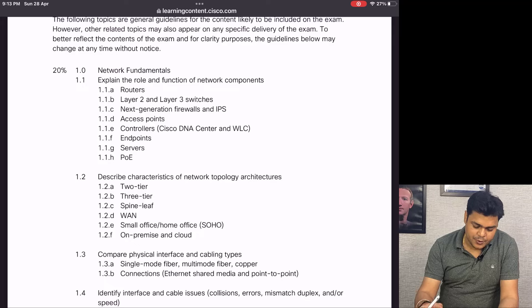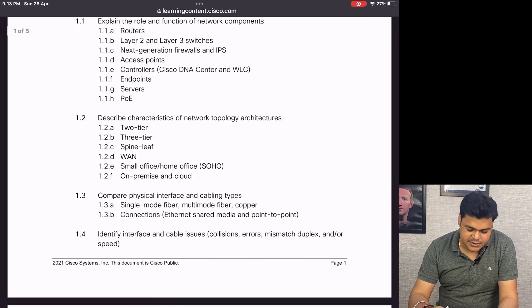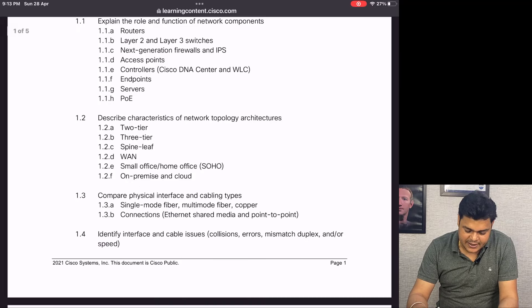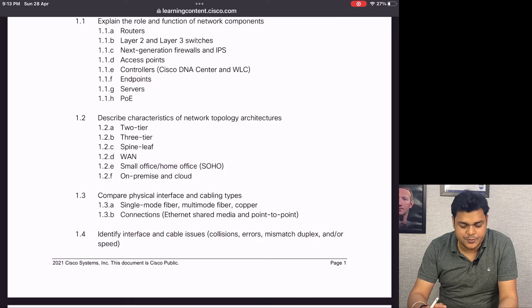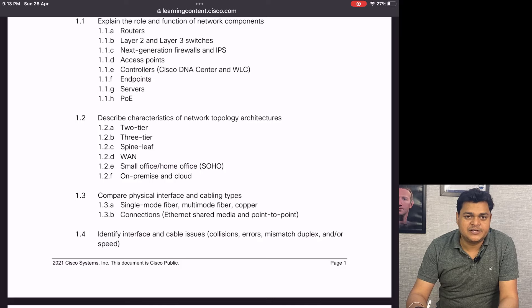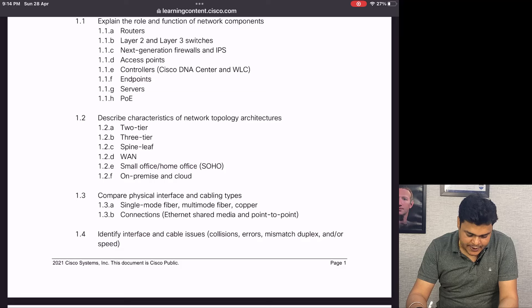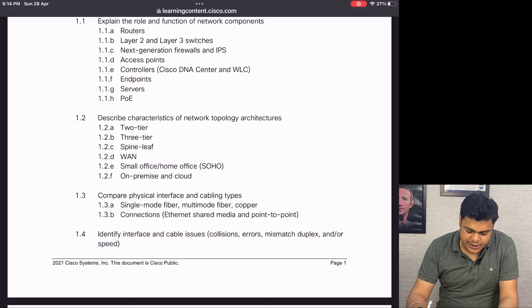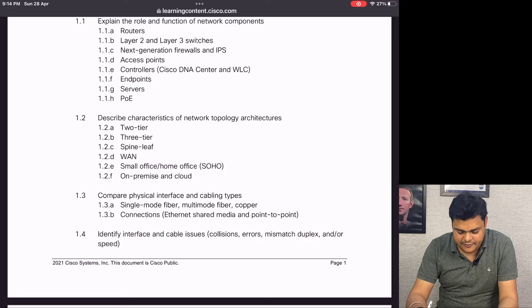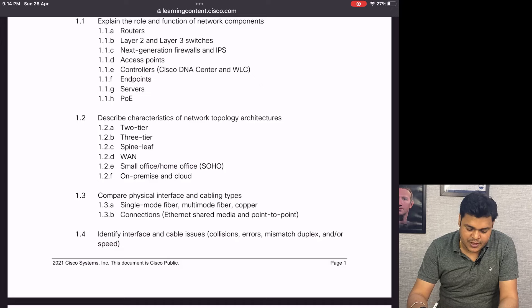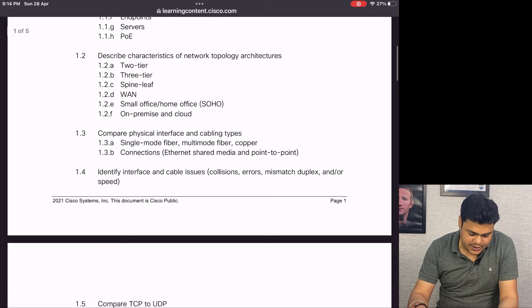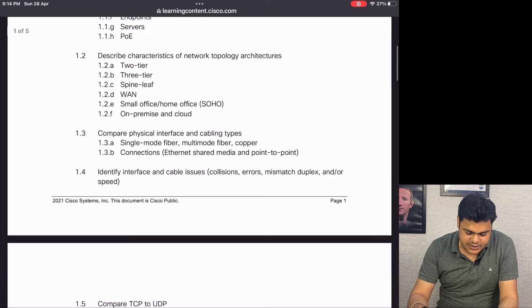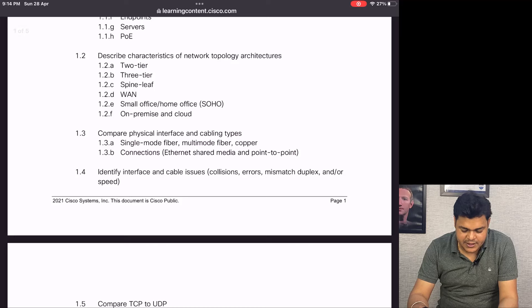Then we'll discuss the characteristics of network topology, which is really important. You must know how to manage network infrastructure - two-tier, three-tier, spine-leaf, and WAN.